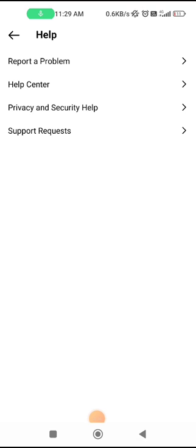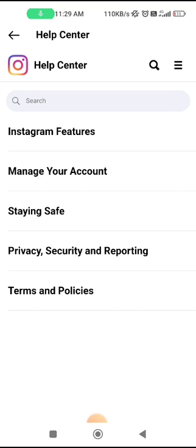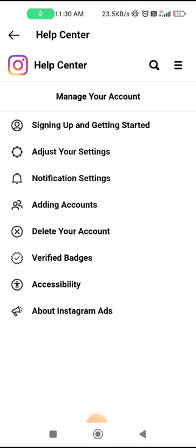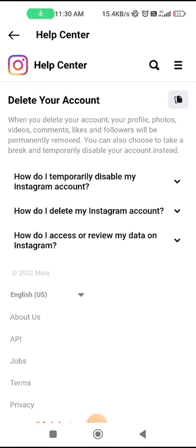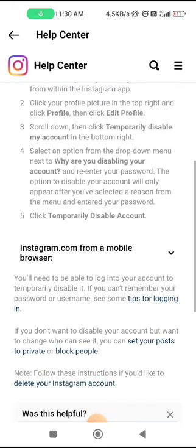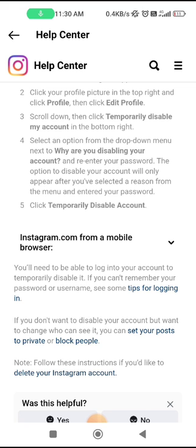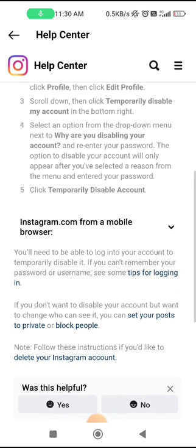If your problem is still not solved, go to the Help section and the Help Center. Tap the three lines option and go to Manage Your Account. You will see an option to temporarily disable your account — you do not need to delete it. Follow the steps to disable your account from your mobile browser or computer, disable it for a few hours or a day, then re-enable it and see if the problem is fixed.